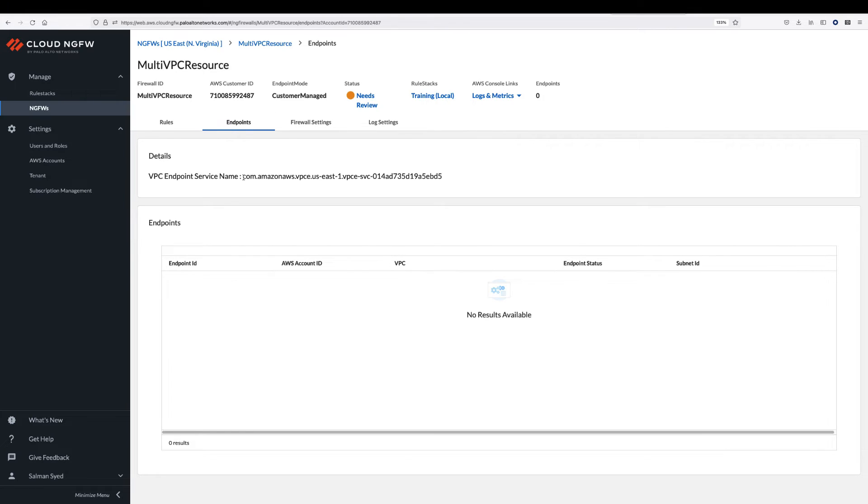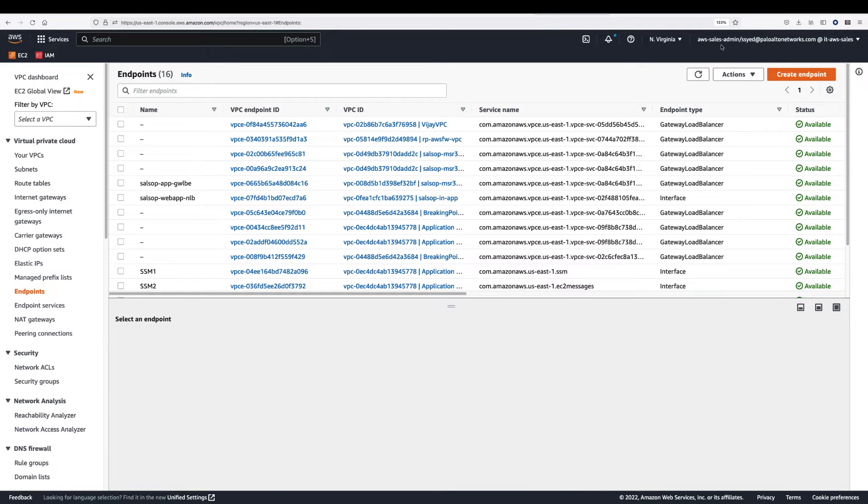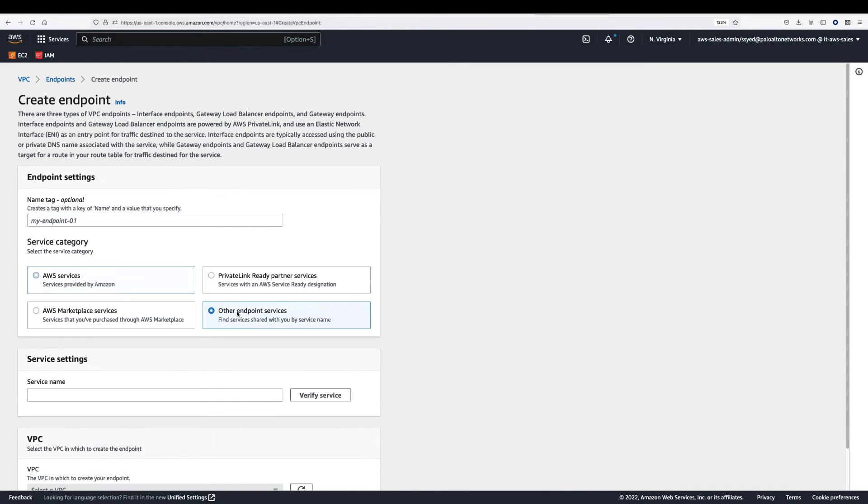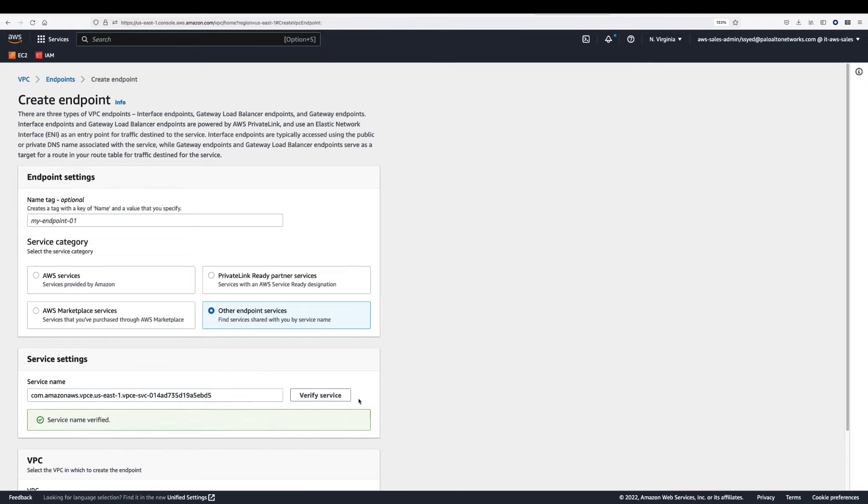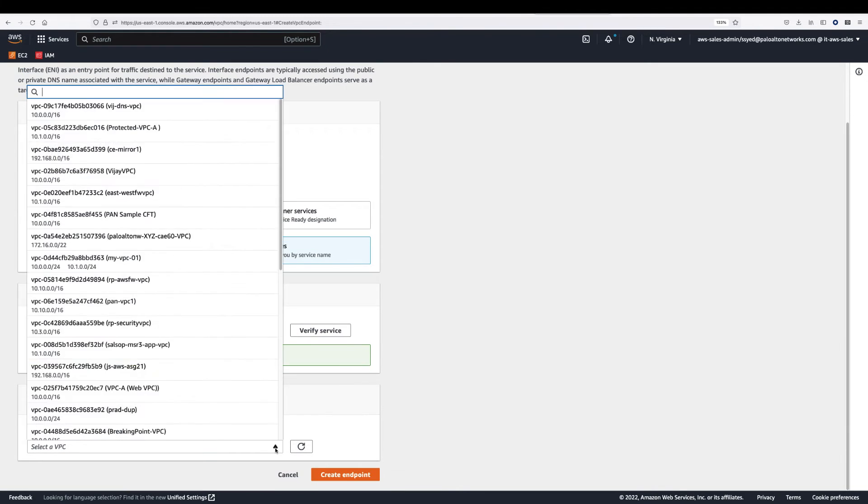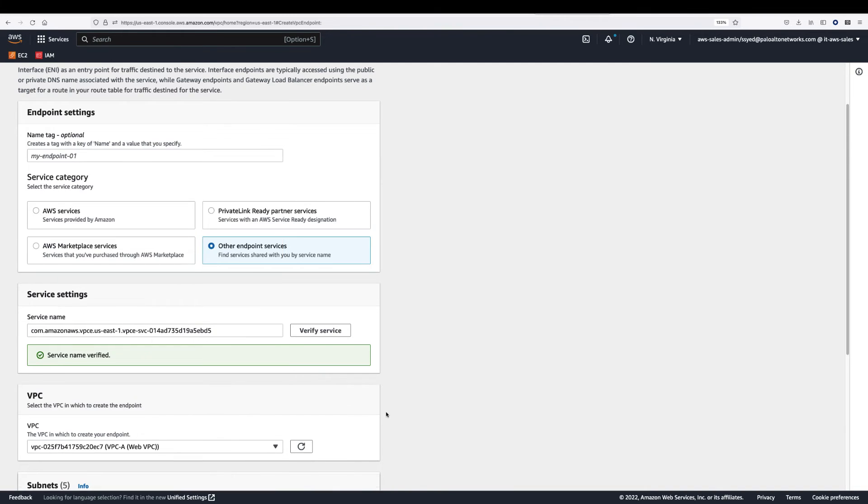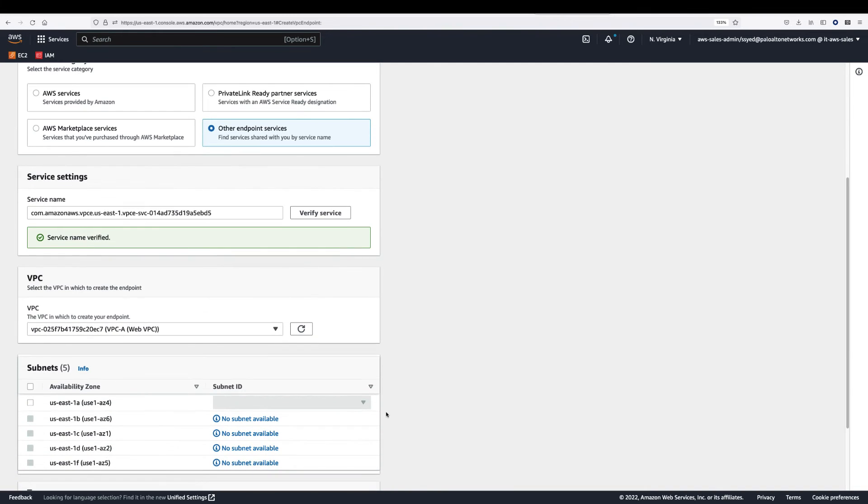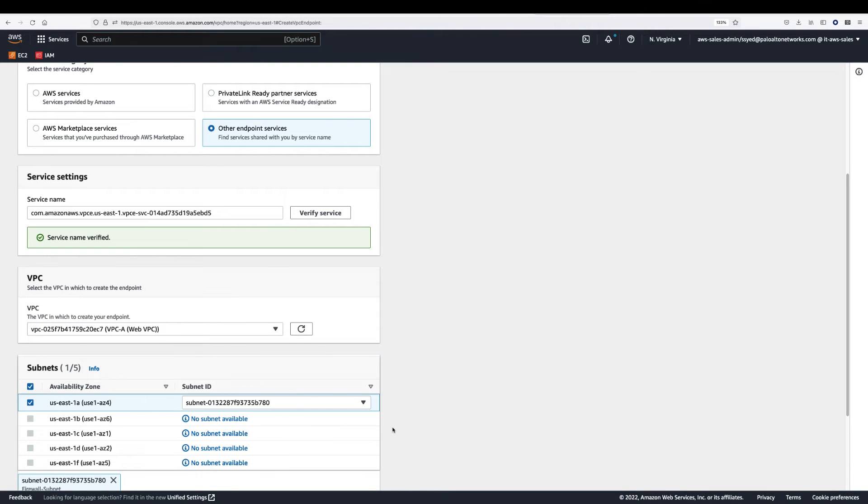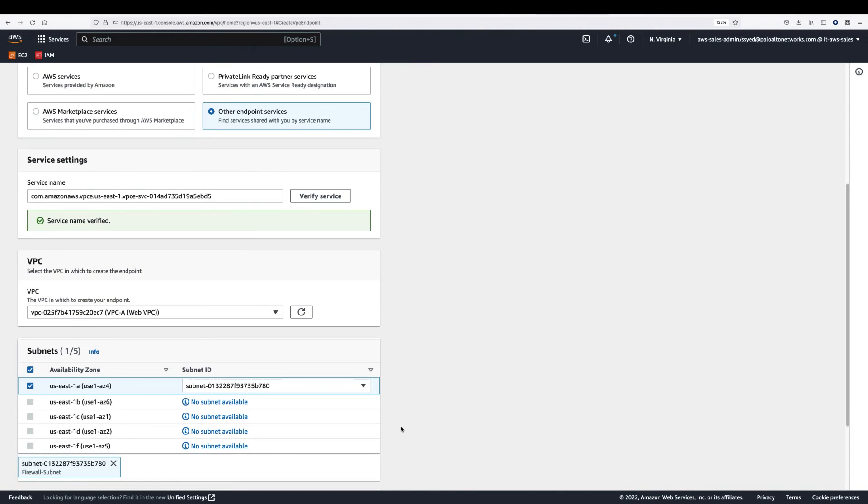Login to the first AWS account and go to the endpoint section. Click on create endpoint. Select the other endpoint service option and paste the service name and verify. Next, select the VPC you want to secure and select the subnet where you want to deploy the endpoint and click create endpoint.